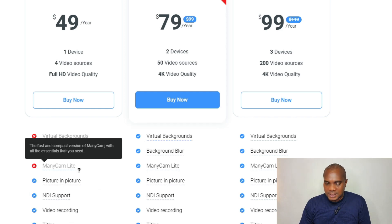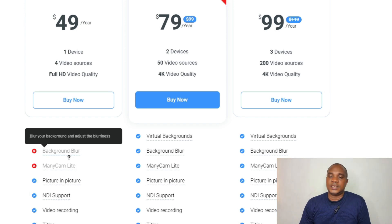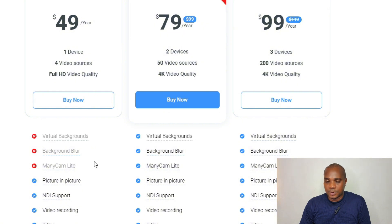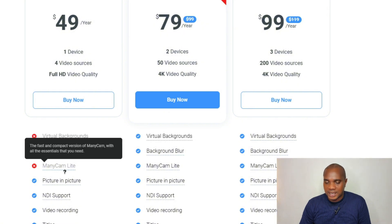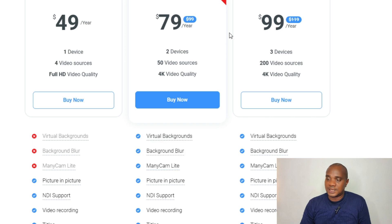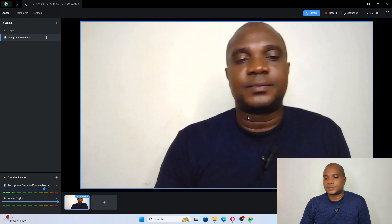You can also see background blur. In the $49 plan, you cannot blur your background, but in the $79 plan, you can blur your background. So make sure you go for the $79 ManyCam if you want to achieve this.